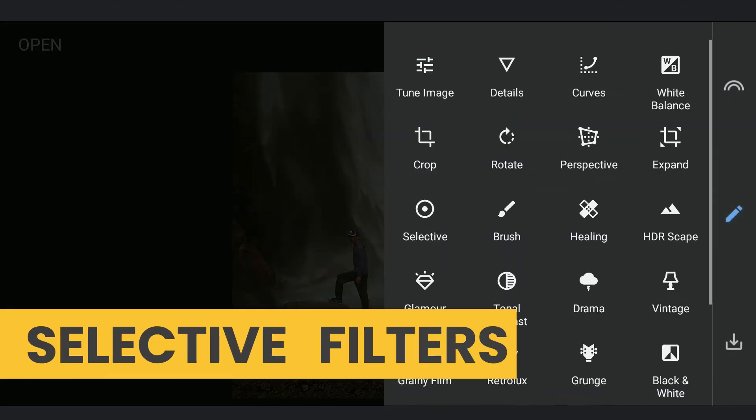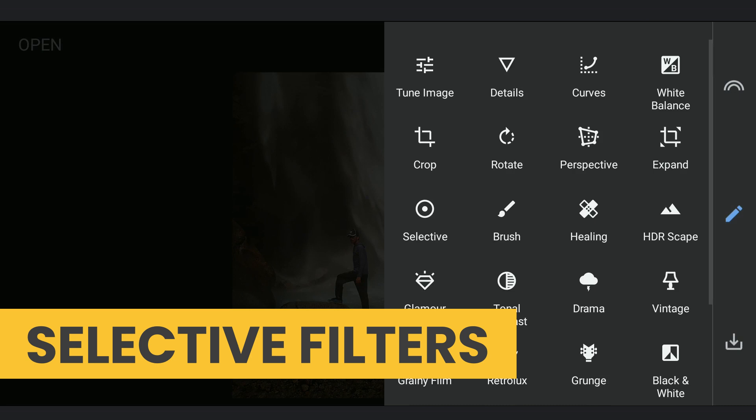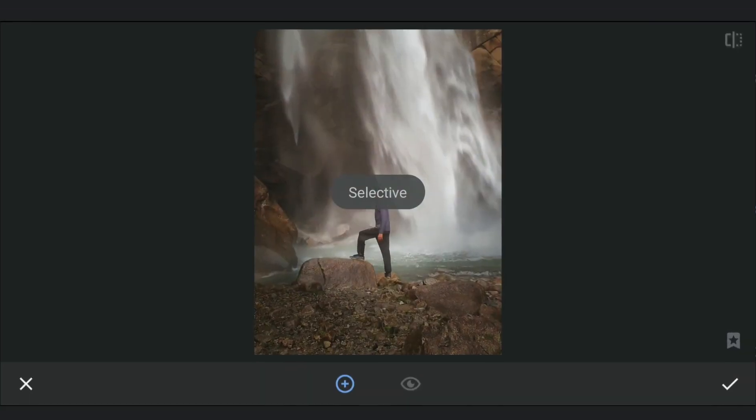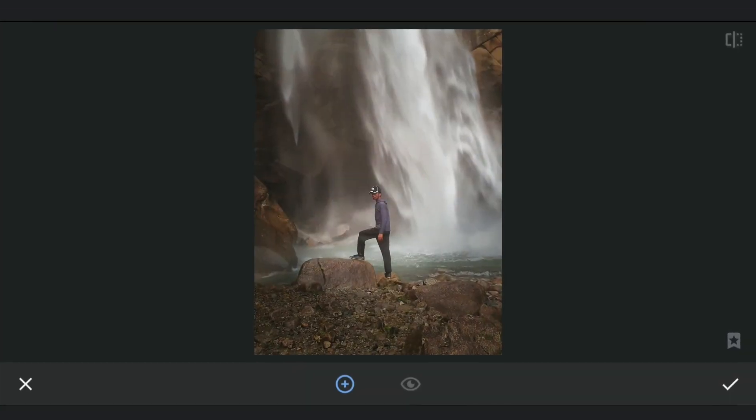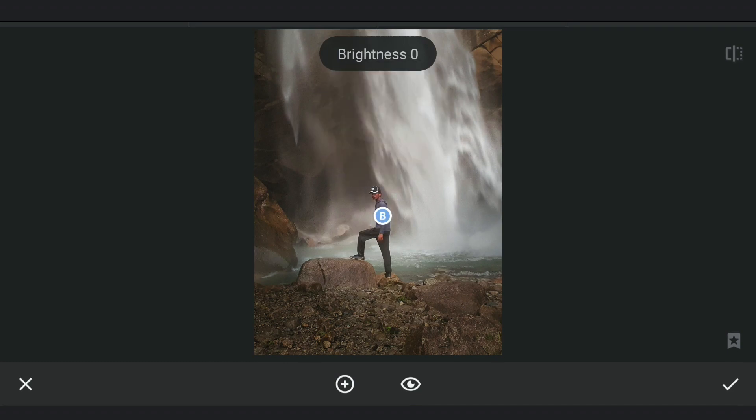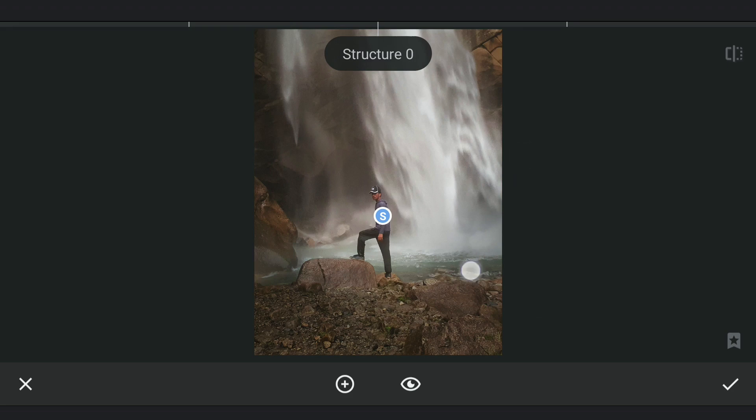Going to Selective Filters for some selective editing on the subject. Placing one on the subject, adding Structure.